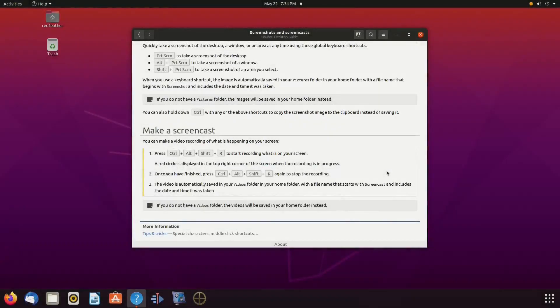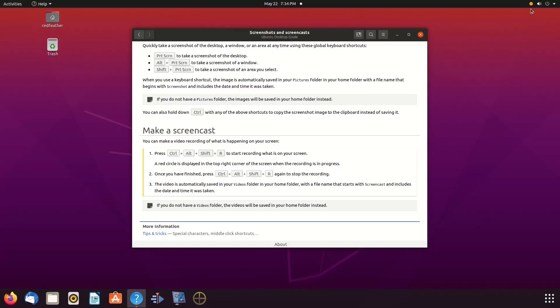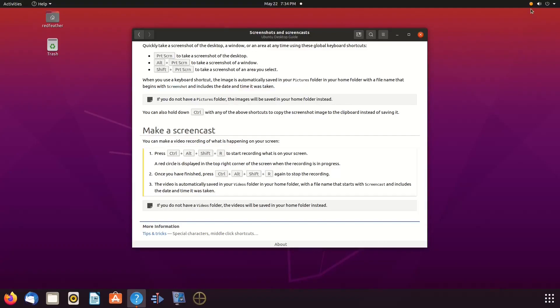This is Redfeather from GrepHacks. In this technology video, we will be showing you how to do an Ubuntu screen recording and how to record as long as you would like or need to.